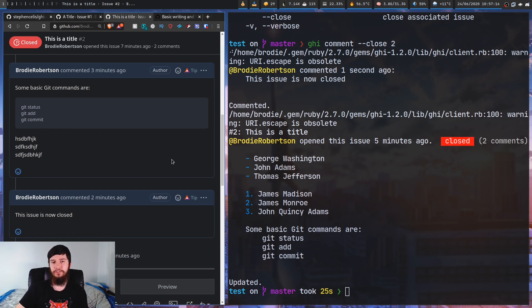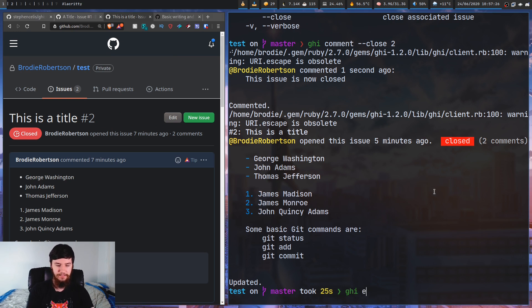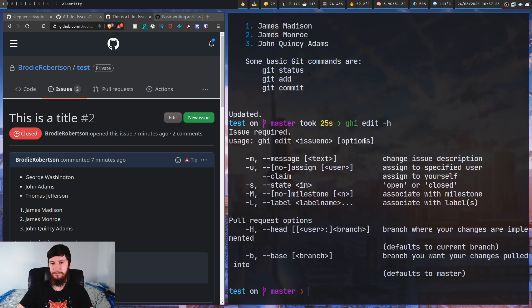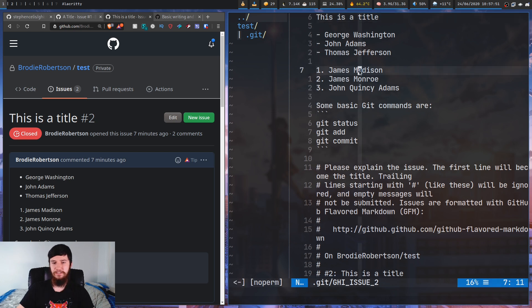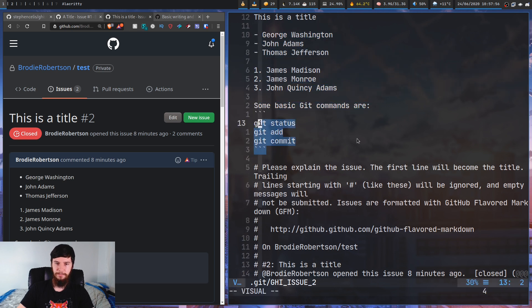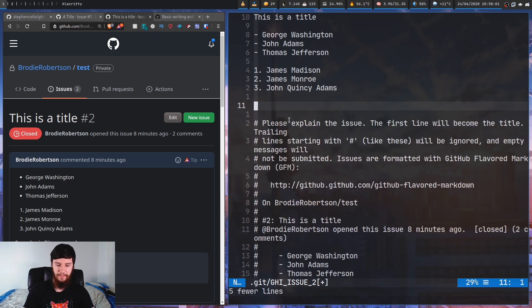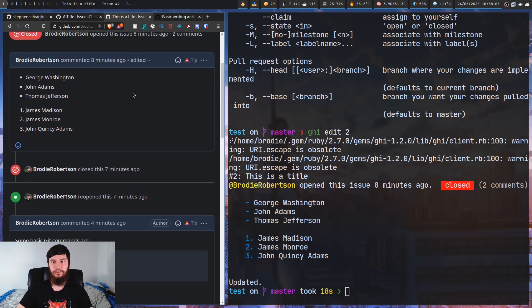One other thing you might want to do is edit an issue. If we run 'ghi edit' and look at the help page, there are a couple of options similar to what we saw with comment, plus the ability to set who an issue is assigned to. Running 'ghi edit 2' opens a buffer with all the existing content. We can remove the code block, save, and as you can see on the side that code block is no longer visible.